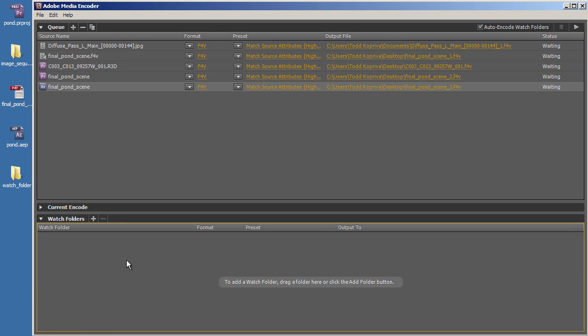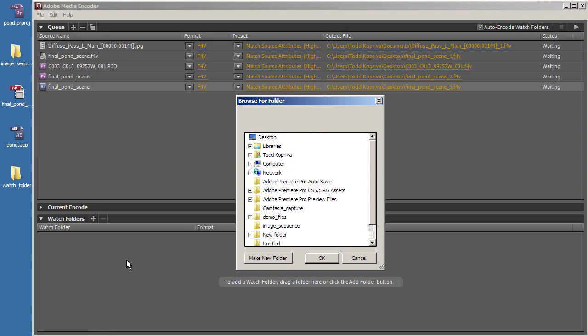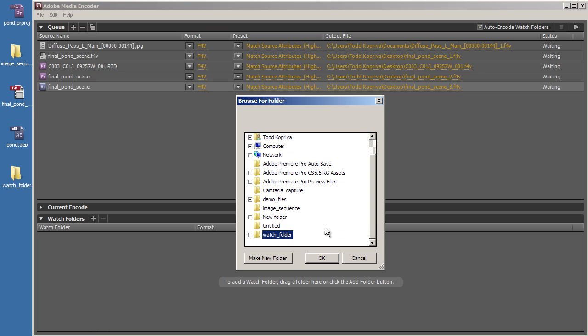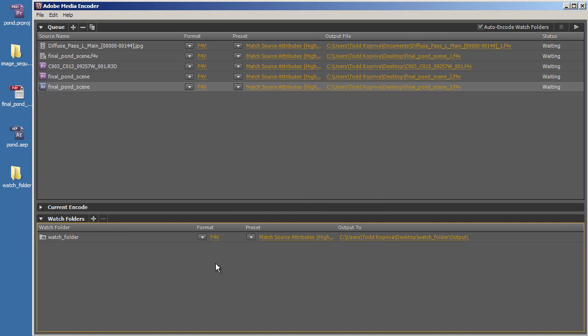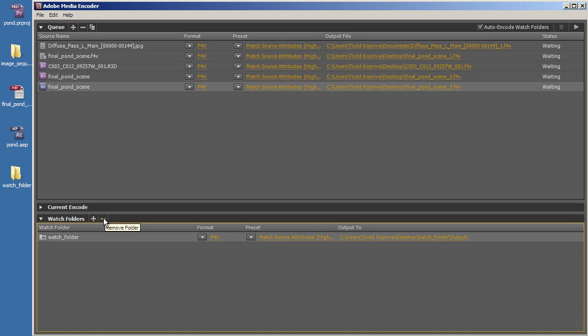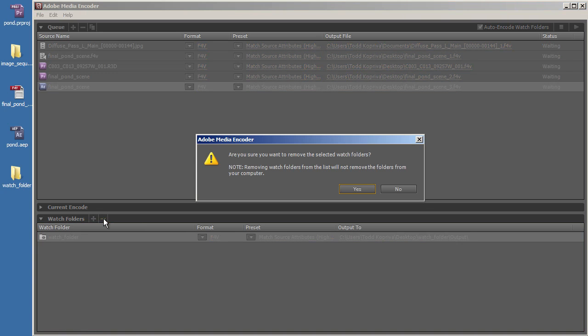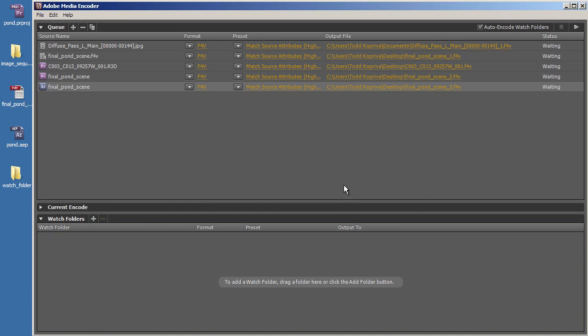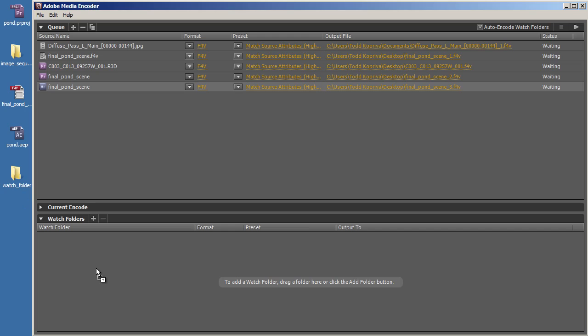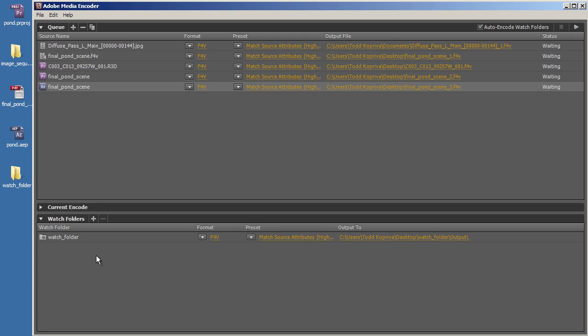And now, if I double-click, I can open a Watch Folder, or rather, add a Watch Folder to the queue. If I select the Watch Folder and click the Remove Folder button, which looks like a minus sign, it's removed from the queue. I can also drag a Watch Folder from the Finder in Mac OS or from Windows Explorer in Windows and drop it into the Watch Folder's area, and that adds it to the queue.